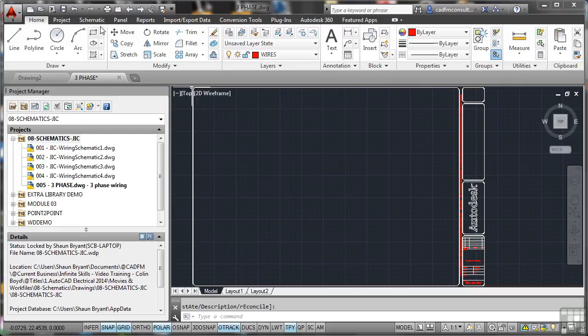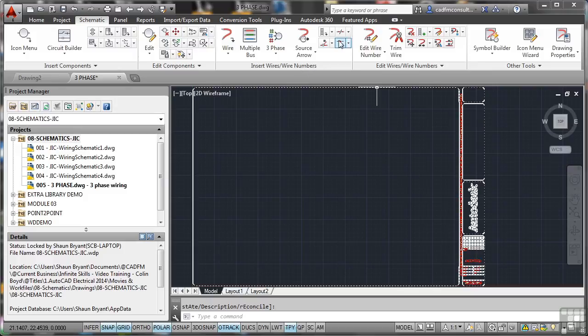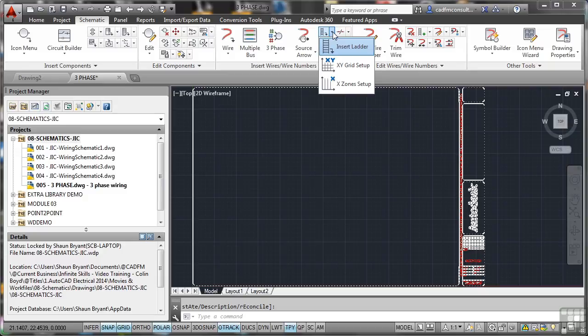Then I'm going to go to the Schematic tab on the ribbon, and I'm going to go over here to Insert Wires and Wire Numbers. We want a ladder first. So we need a three-phase ladder. So we go up to the top, click on the down arrow there, and Insert Ladder.